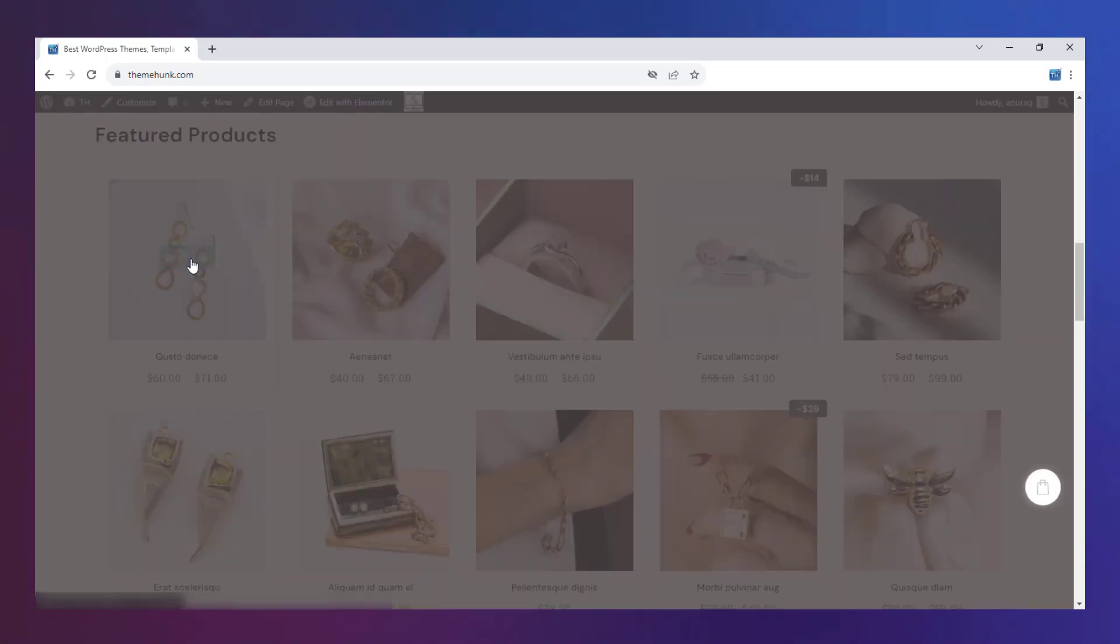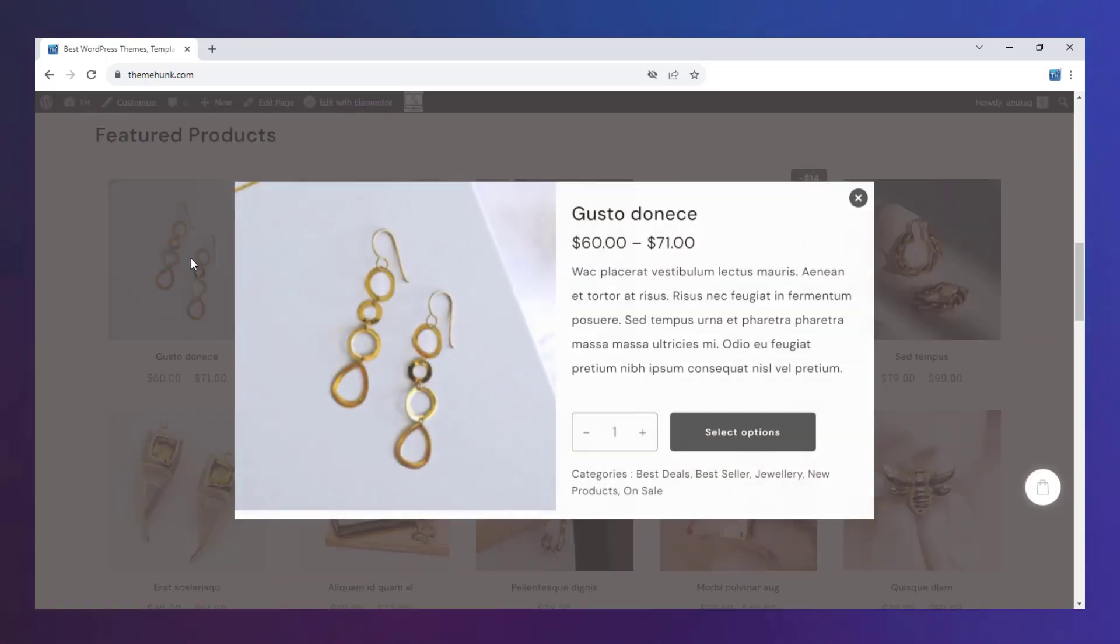You can have a quick view from here. You can go to a single product page directly from here.